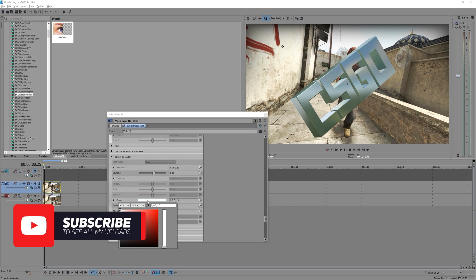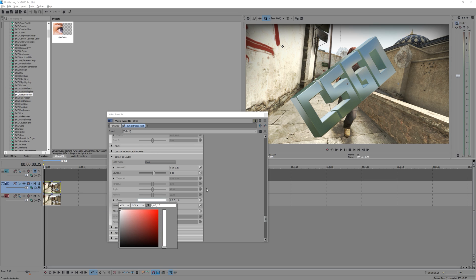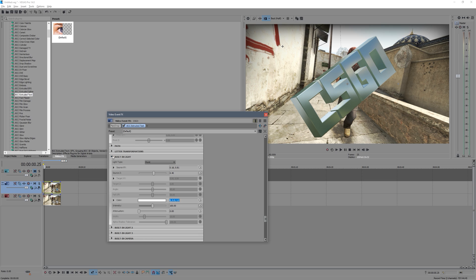You can change the color of the light, so if you want a sort of red hue to the light, and you know, just muck around with that sort of thing. You guys can sort of figure out what all these different options for the lights are.